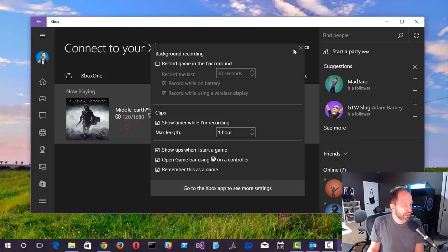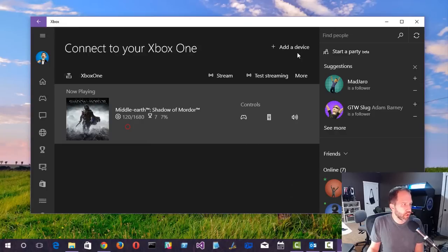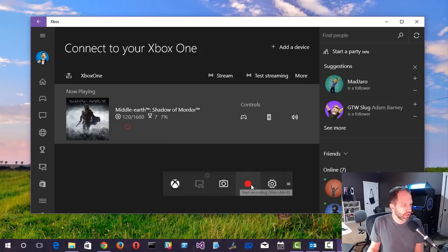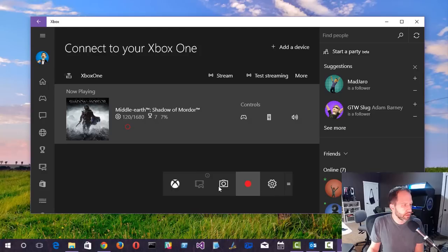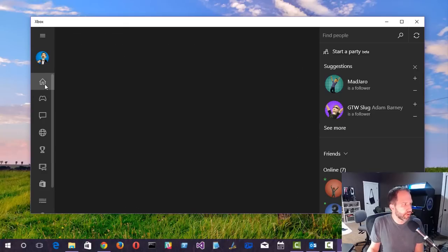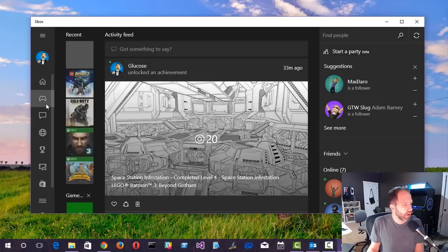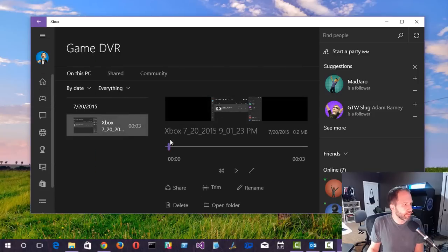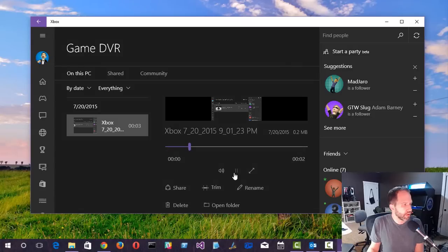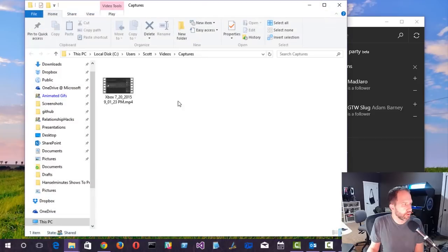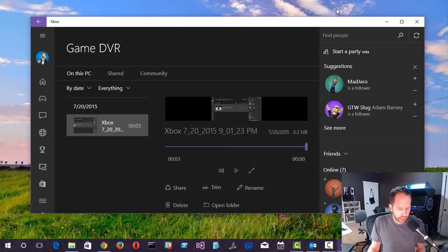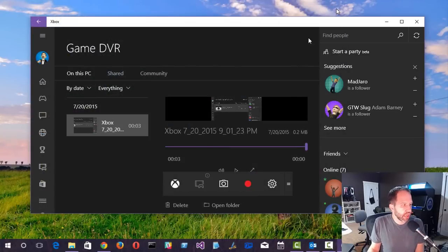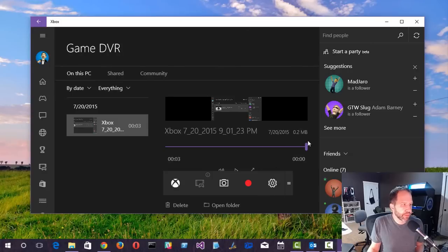Now this is meant for games, but it turns out that you can screen record anything. So I can go and screen record this, you know, the thing I'm recording right now. So now we're recording this. Hit Stop. And then that recording shows up in the Xbox app underneath Game Clips. See? There it is. I can go and say Open Folder. And it made a little MP4 of the screen here. So you can hit Windows G on any machine that's got this installed and you've got a game bar. So that's nice. You don't need fraps or something like that anymore.